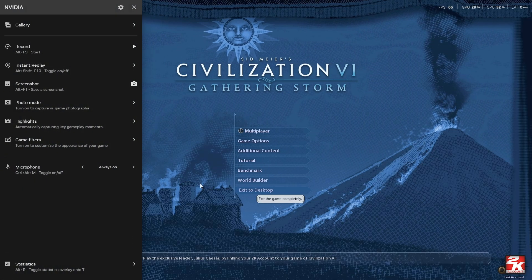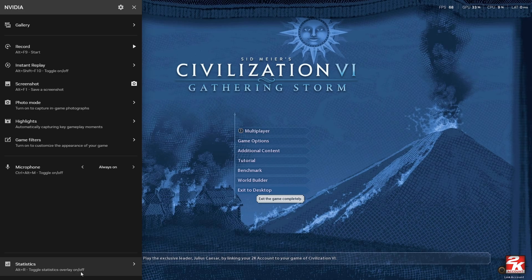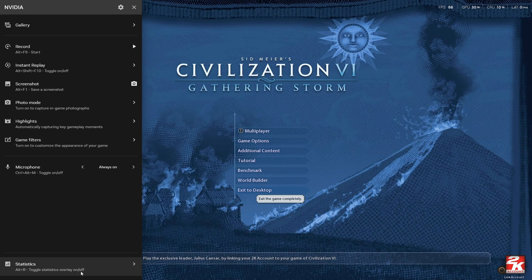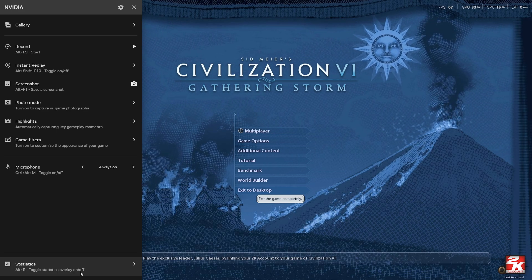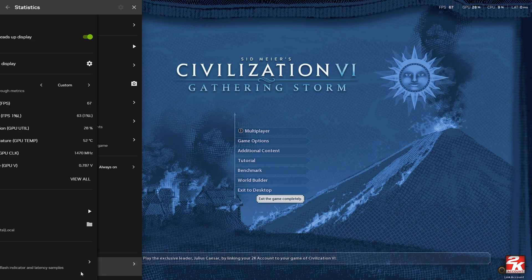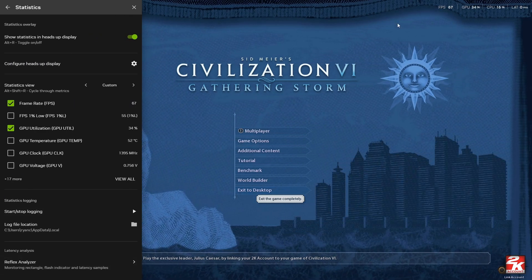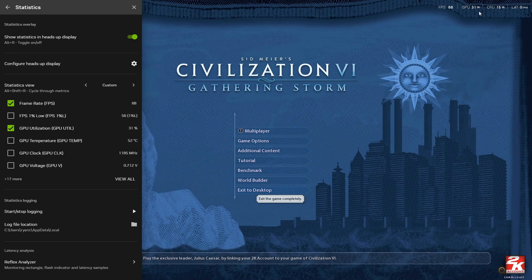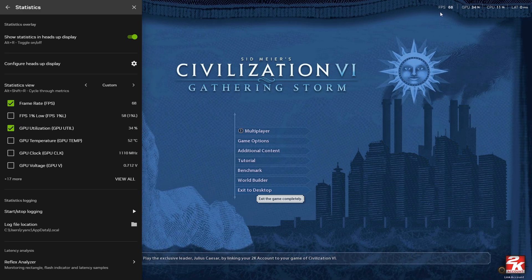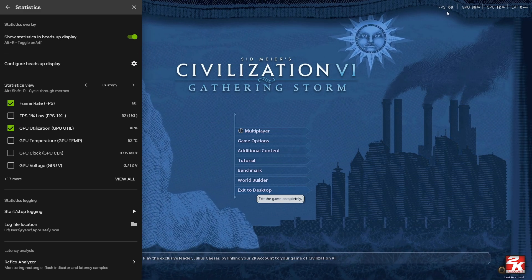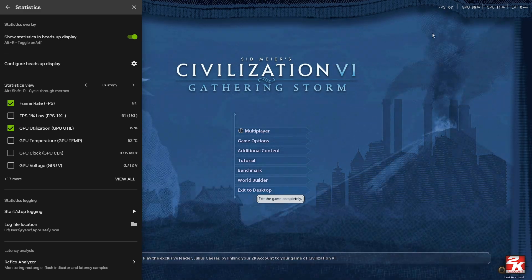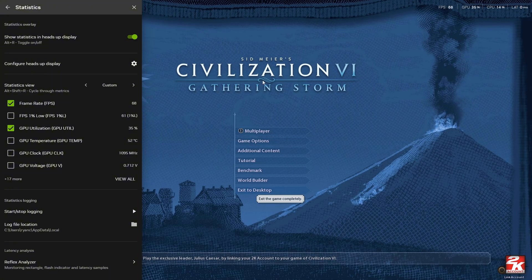As you can see here, we have FPS. Click on Configure. If you want this to be in the upper left, go ahead and change the placement to upper left.